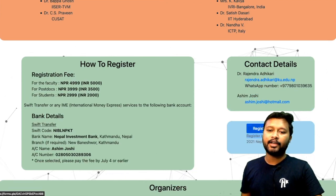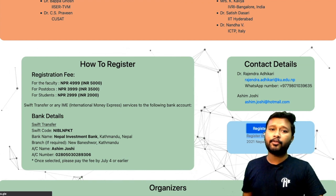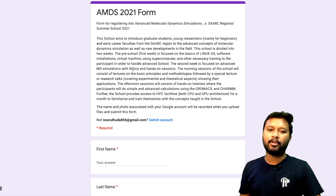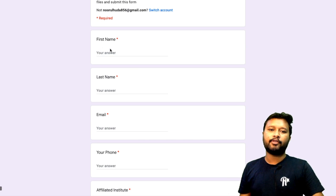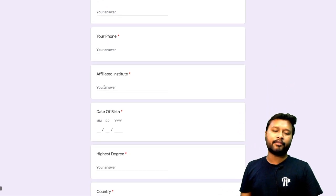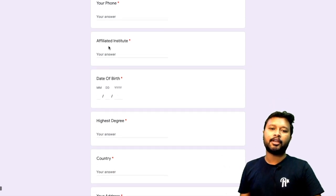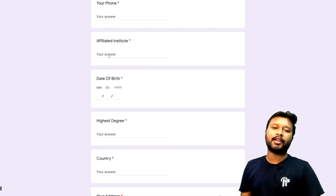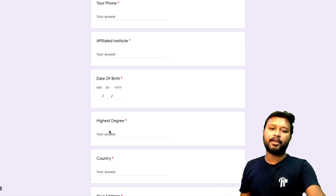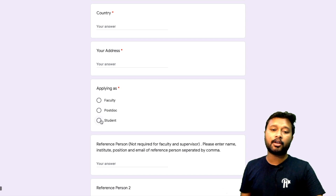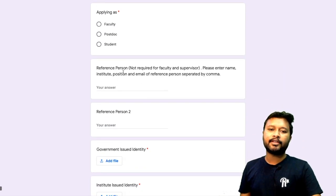To register, click the 'Register Now' button which takes you to a Google Form. You'll need to fill in your first name, last name, email address, phone number, affiliated institute, and date of birth. If you're not currently affiliated with any institute, you can give the name of your previous institution. You'll also need to provide your highest degree, country, address, and select your role — faculty, postdoc, or student.